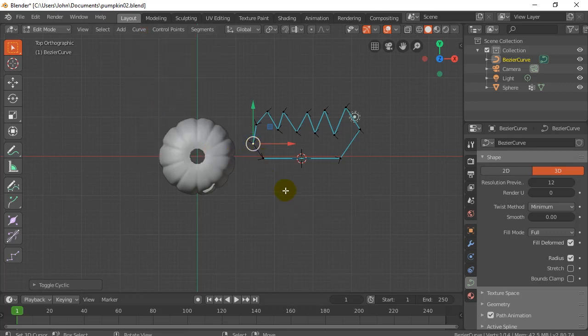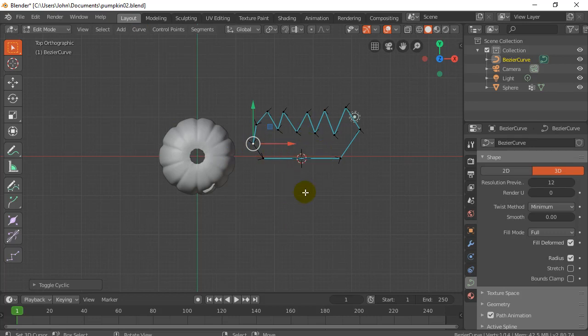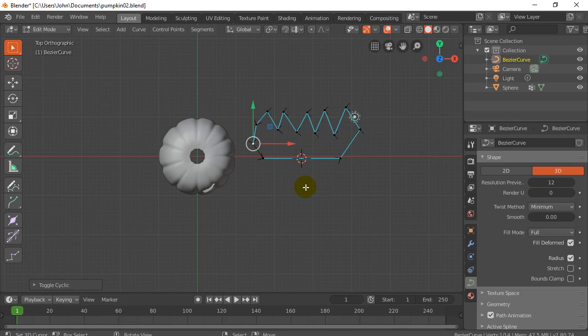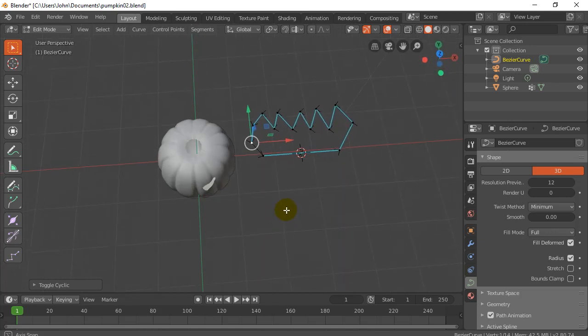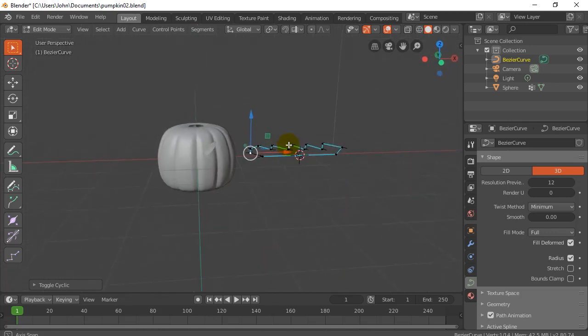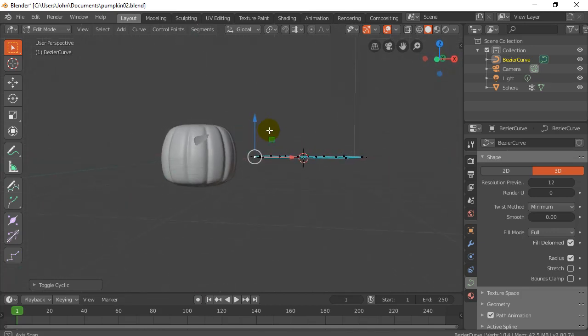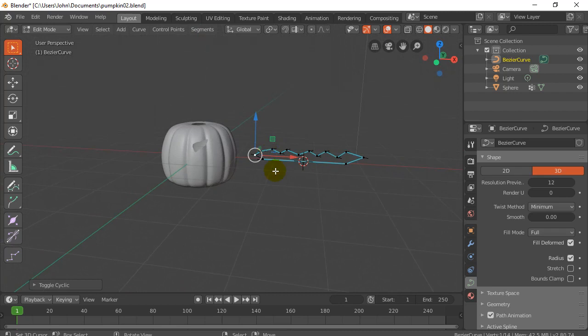I'm not going to do that last point. That last point, I'm going to go curve, toggle cyclic. So right now, it's not a cyclic. It's not a cycle, a full circle looping. So I can just go cyclic, and it closes it off. Perfect. There's my mouth.